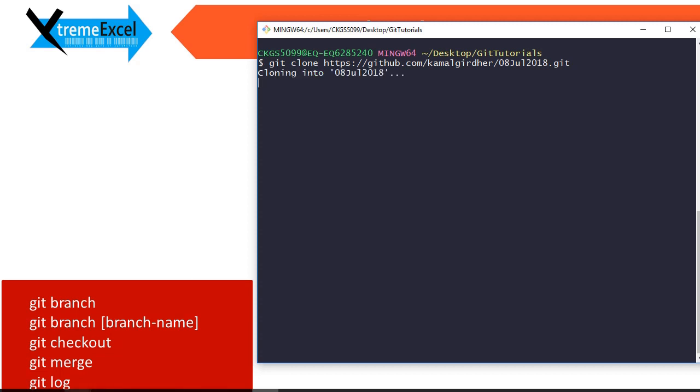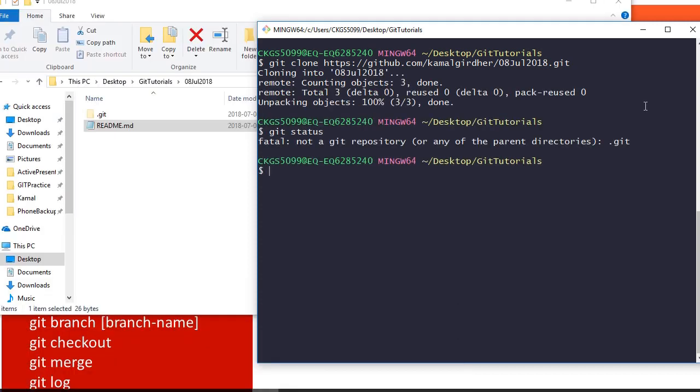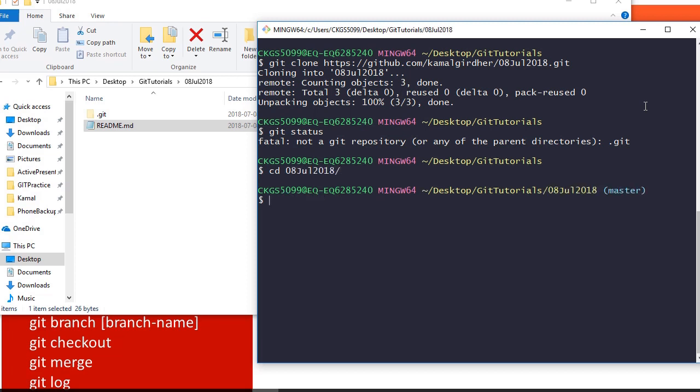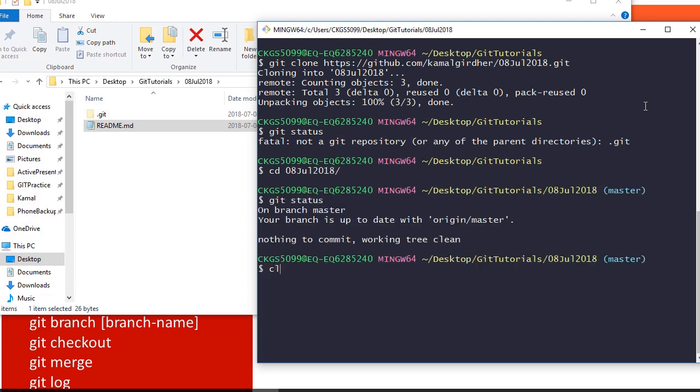Now we see that we have the files cloned. We go inside the git repo and run git status. So it says that we are up to date with master.